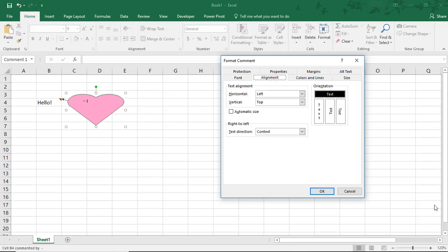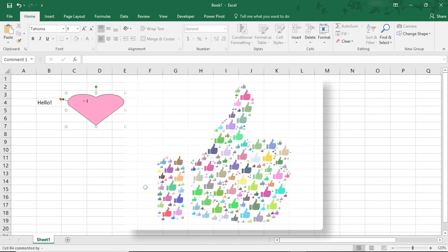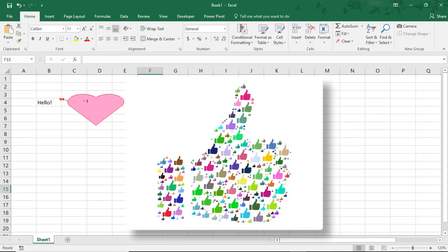So, I hope you enjoyed this tutorial on how to edit the formatting of your comment box in Microsoft Excel. If you did, please make sure to Like the video, and don't forget to subscribe to this channel. Thanks!